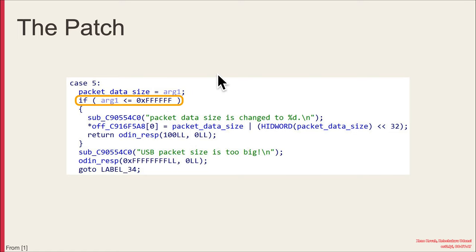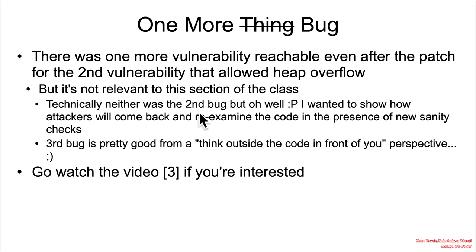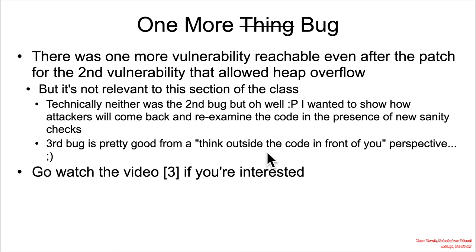So the reality is there was actually even one more bug. And so I definitely recommend going and checking out the original video, the original research. The next vulnerability is not relevant to this section. And technically neither was that last one with that acid math that didn't necessarily need an integer overflow. But I just really wanted to show you the idea of researcher finds a vulnerability, gets a patch back, and then re-examines whether or not the developers have successfully closed the vulnerability or whether they've just allowed the attacker to go somewhere else and utilize some other thing. So go check out this other thing because it's a very cool thinking outside of the code in front of you thing.